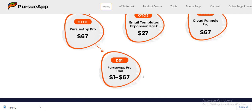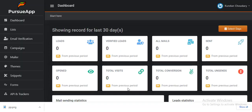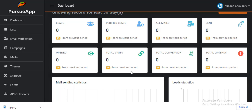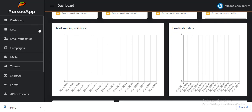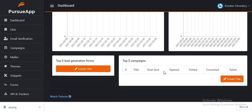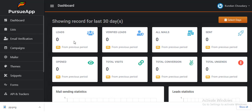Now let's check out how to use this application. This is my member area of the Persio application — it's a customized application with the user name Kunda. The dashboard provides information on how you have used the application so far. Since this is a fresh entry, everything shows zero, but once you start using it, you'll see your number of leads, verified leads, emails received, emails sent, total visits, emails opened, total conversions, and total unsent emails. The statistics help you analyze your work.